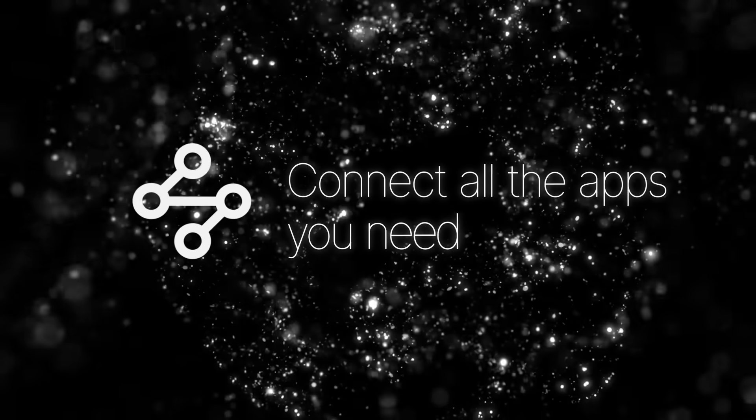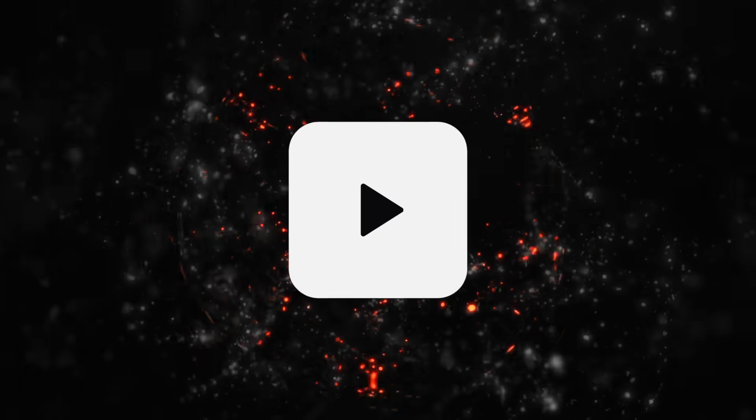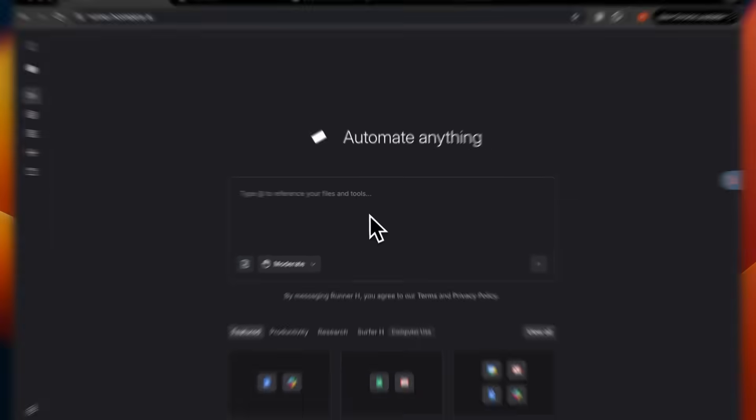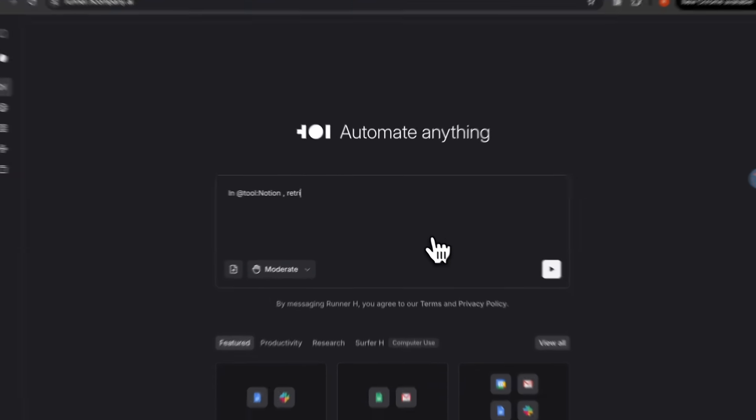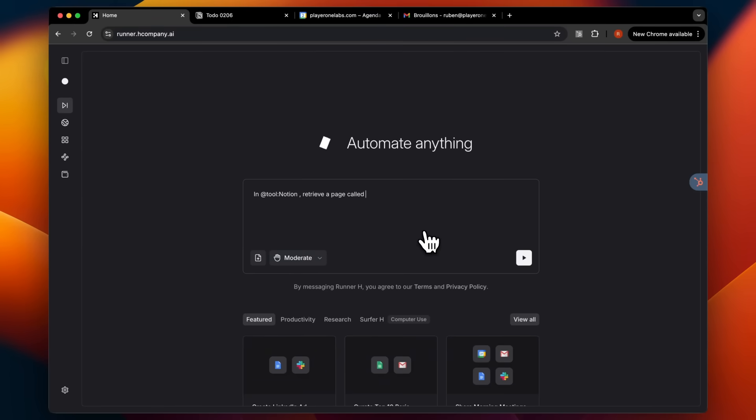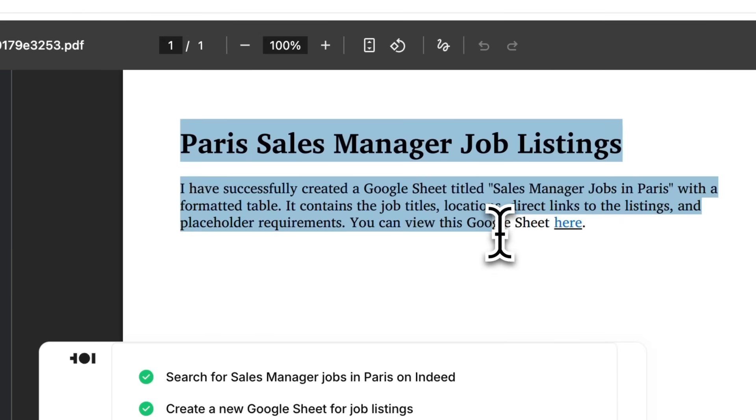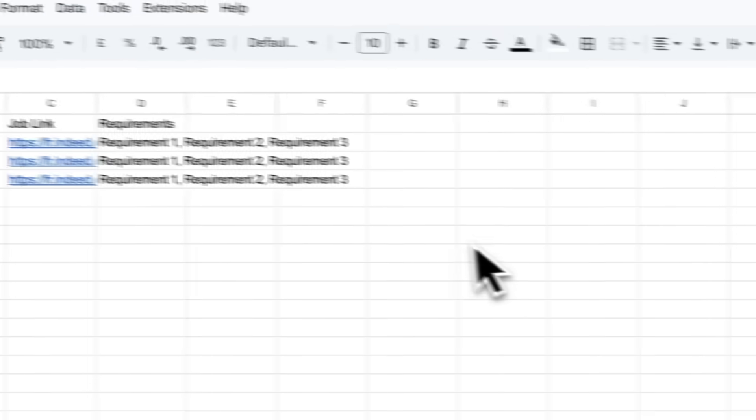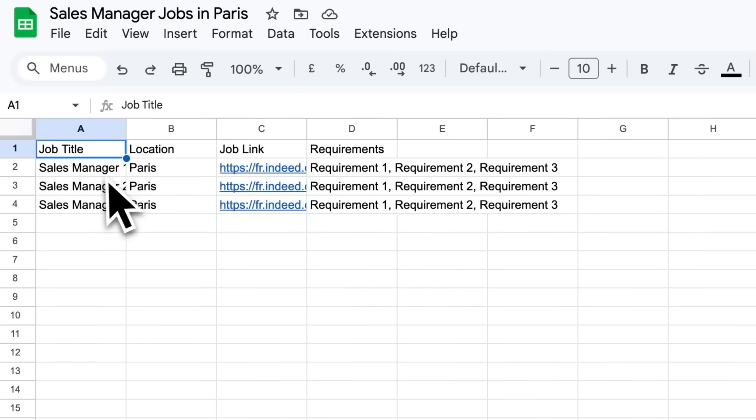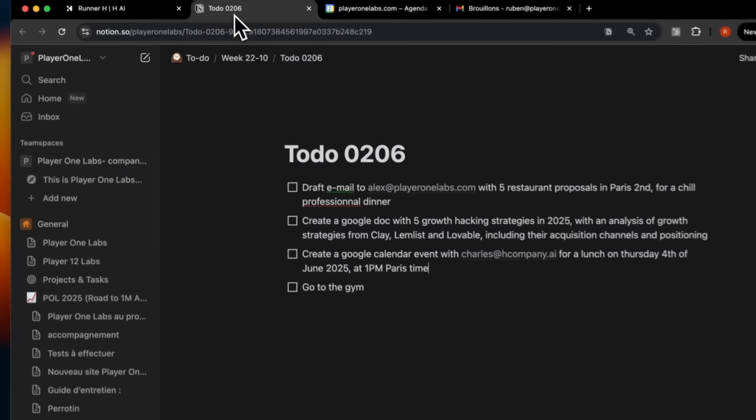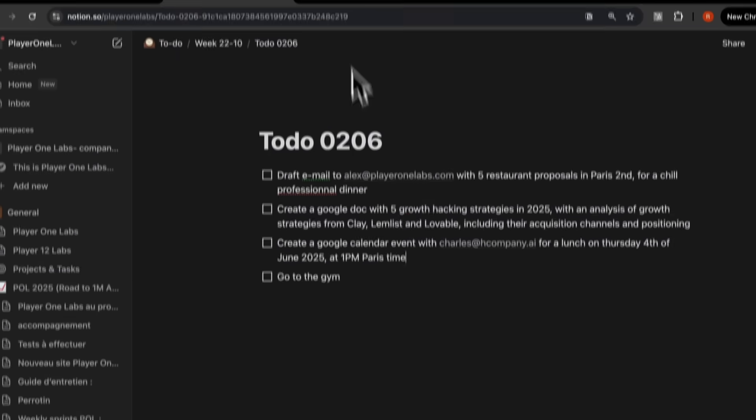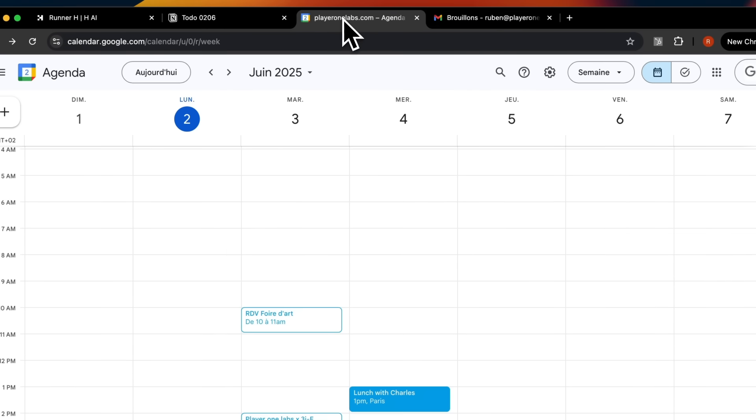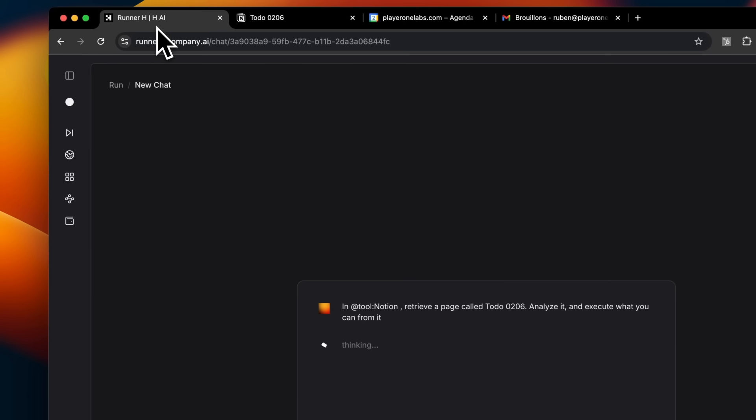And this isn't just a research tool. Runner H is built for action. That's the biggest mindset shift here. You're not chatting with an AI for ideas anymore. You're assigning it work. Whether you're a creator, a founder, a busy professional, or just someone tired of doing repetitive online tasks, Runner H is basically your new digital assistant. One that works instantly, handles tedious work, and doesn't need sleep.